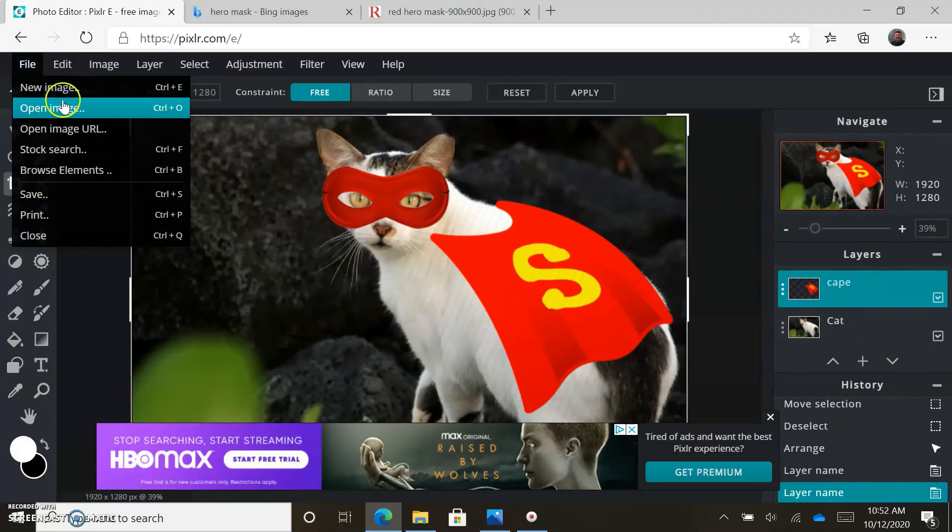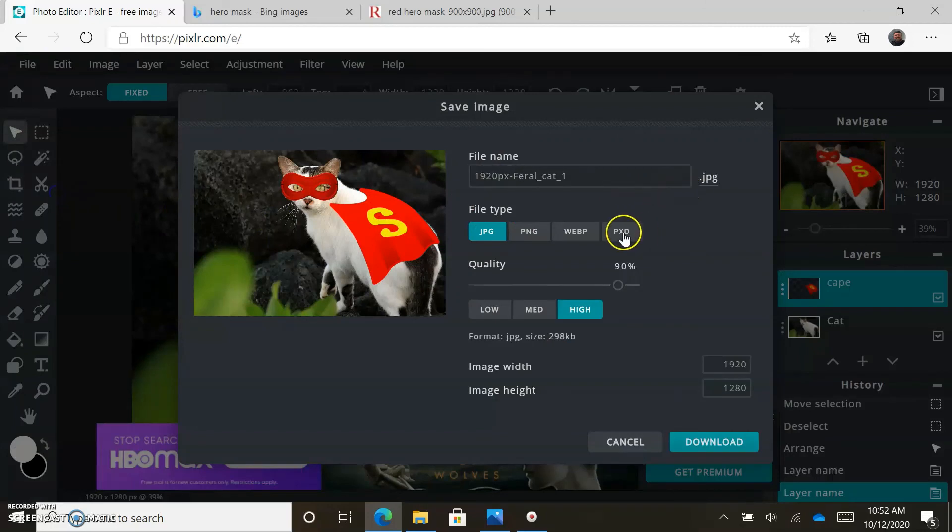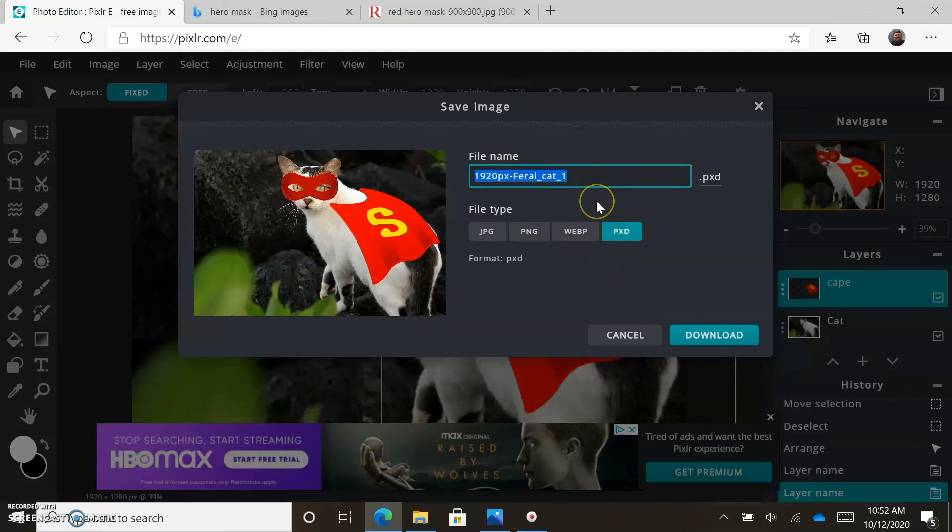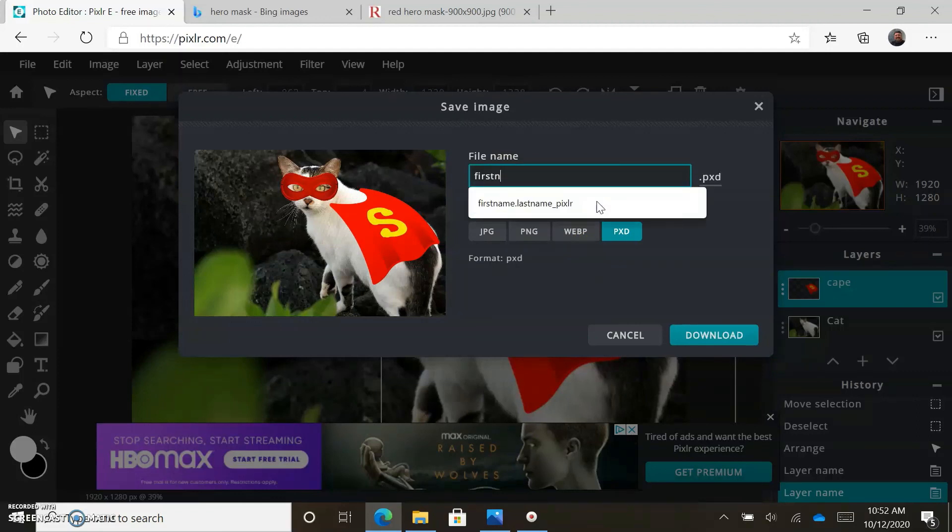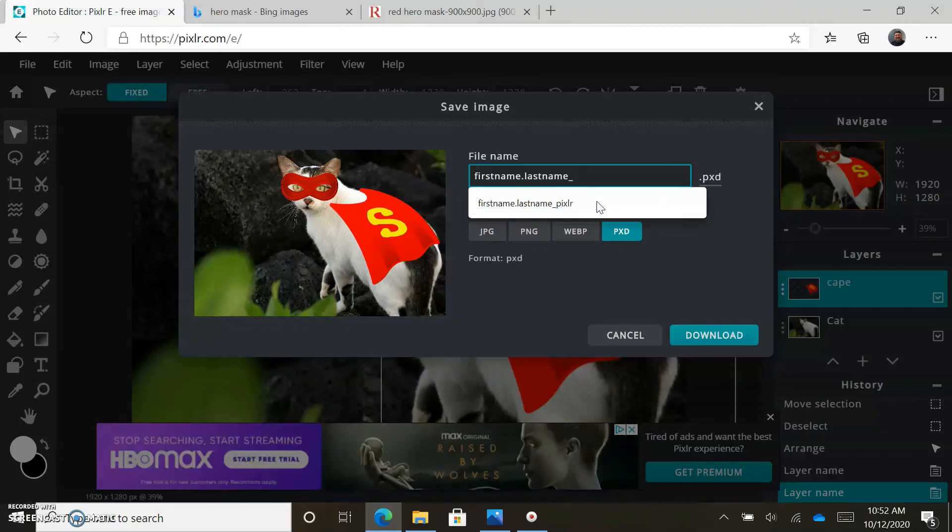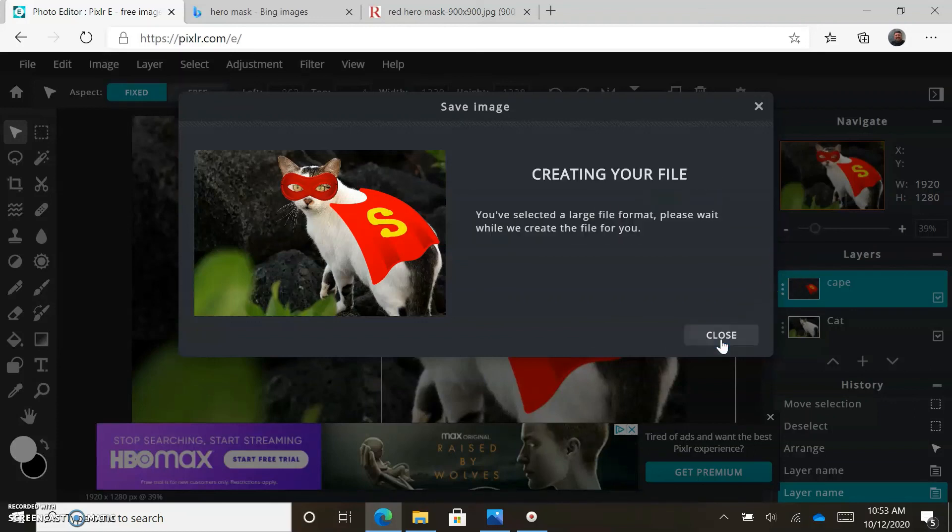Go file, save. We're going to save it as a PXD - that means it's going to save all the layers and keep them intact, which is very important for this. First name dot last name underscore Pixlr, and we're going to download it.